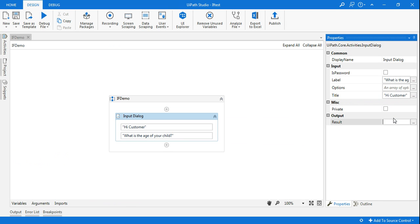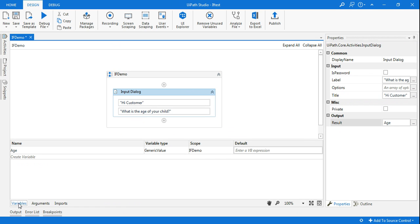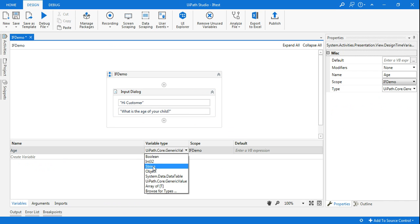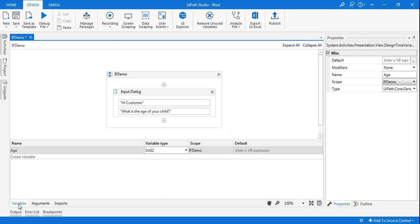That way the variable will get created. Come back to the variable panel and here I have to change that to an integer data type. Clear. So now whatever age is being entered will be stored in Age variable.